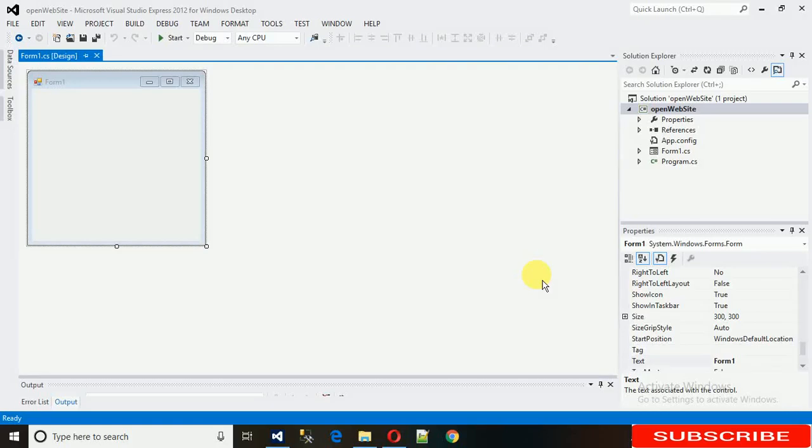Hello everyone, welcome to my YouTube channel. Today I'm going to show you how to open a new form with a button and close the existing Windows form in C#.